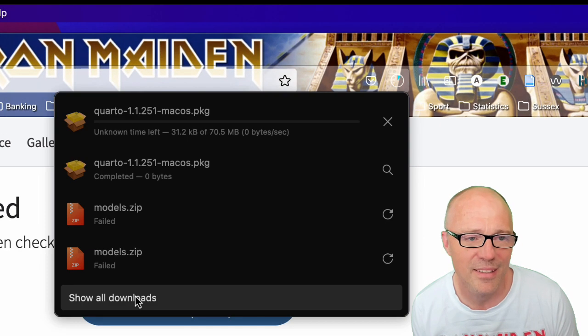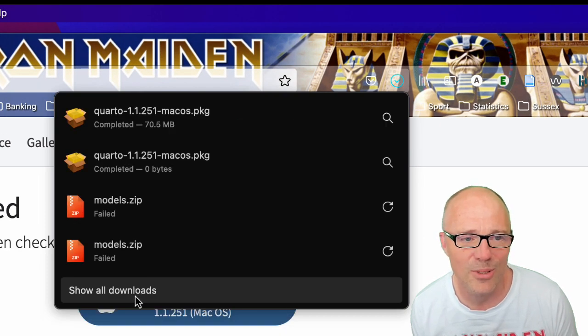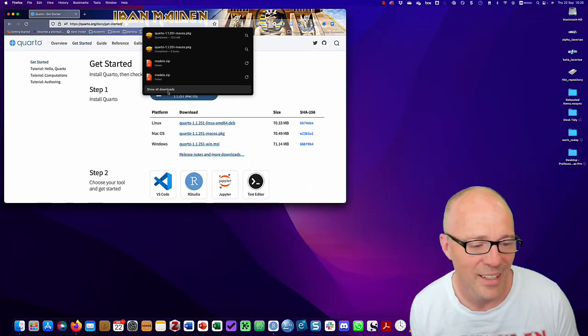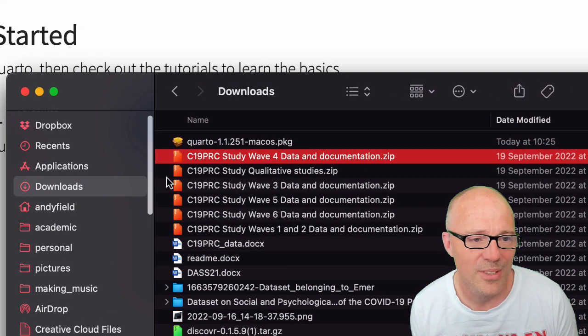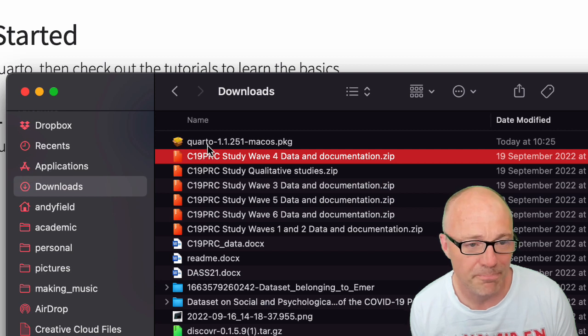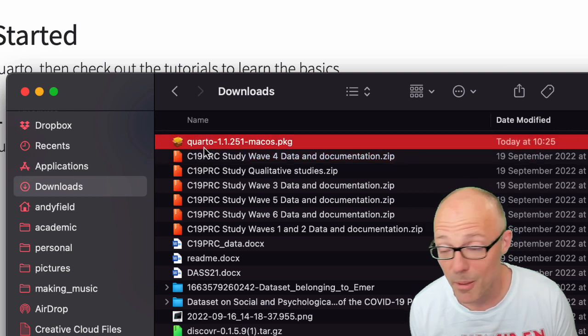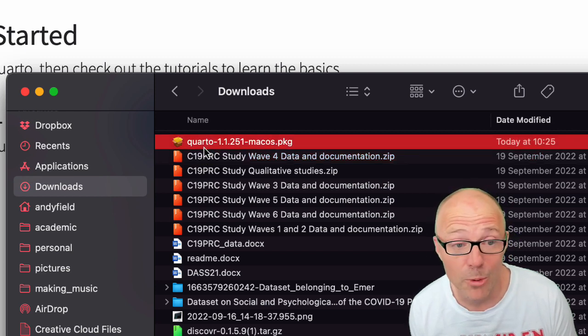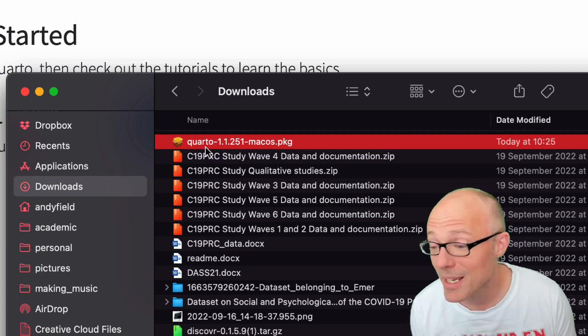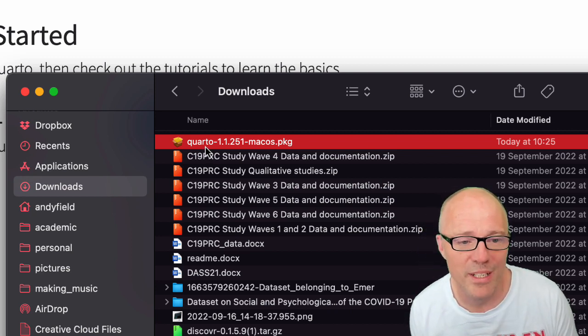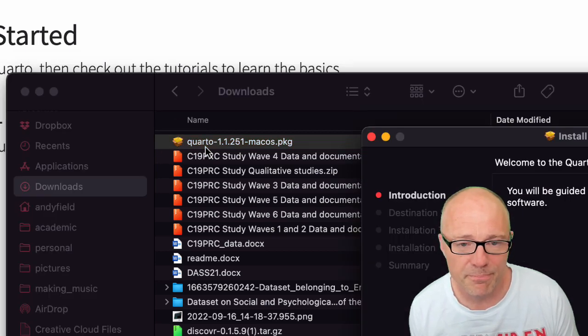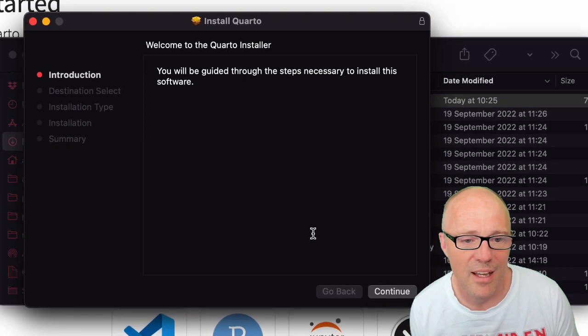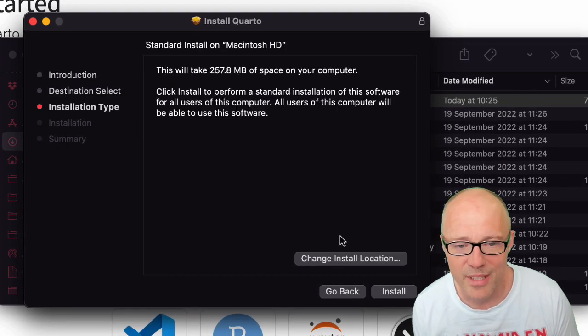That is going to download into your downloads folder. Then all you have to do is navigate to your downloads folder, find the file that's just downloaded—which for me is a macOS install file, if you're on Windows it will be a .MSI file—double-click it, and that will start your regular install process.